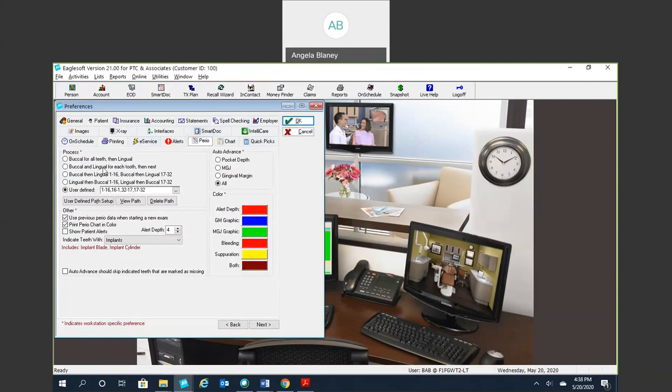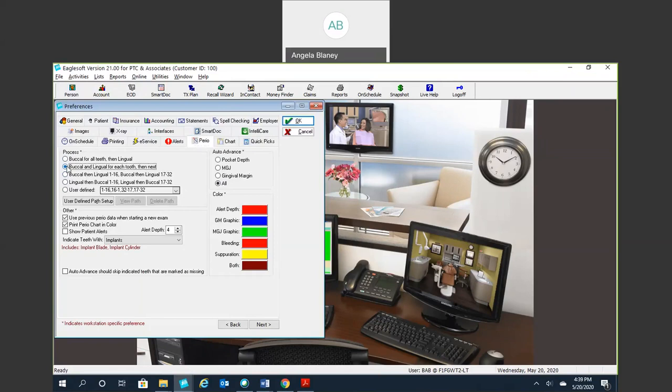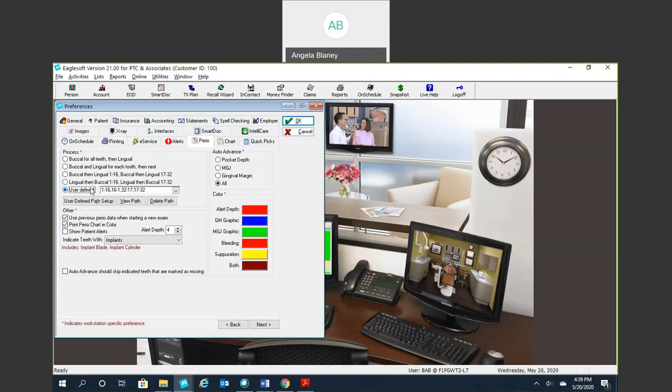You're going to decide what path or process you want to chart in. Anytime in these preferences that you see an asterisk, it's basically telling you that this choice is workstation specific. So if you select this option for this workstation, it can very well be different on your teammate's workstation. I know that not all providers Perio chart in the same order. So this is where you're going to go ahead and select the default for that particular workstation.